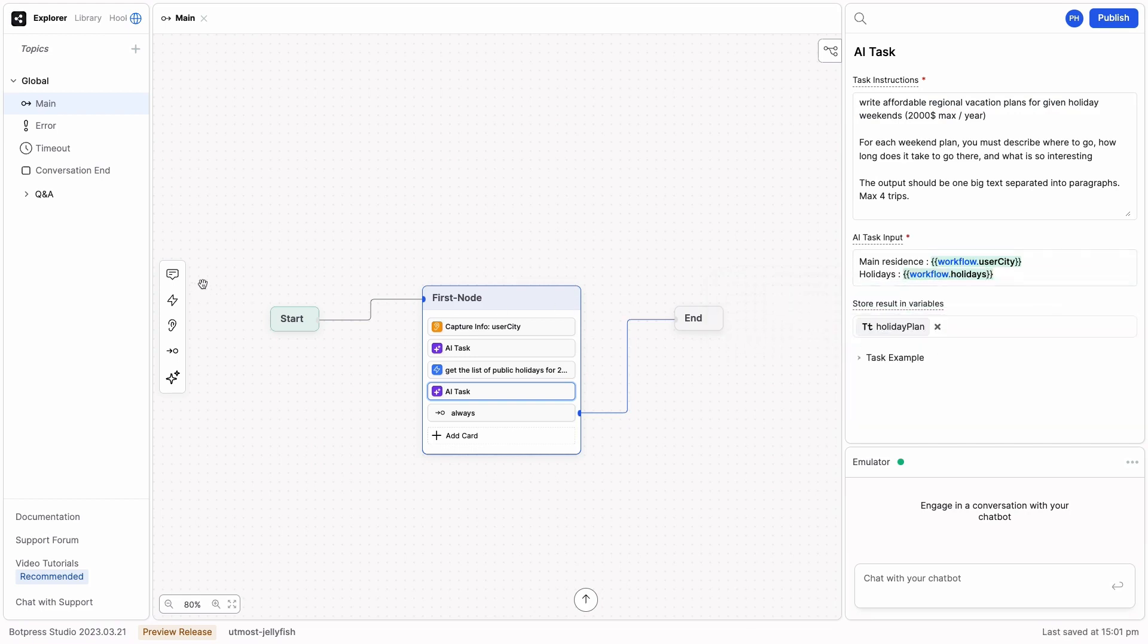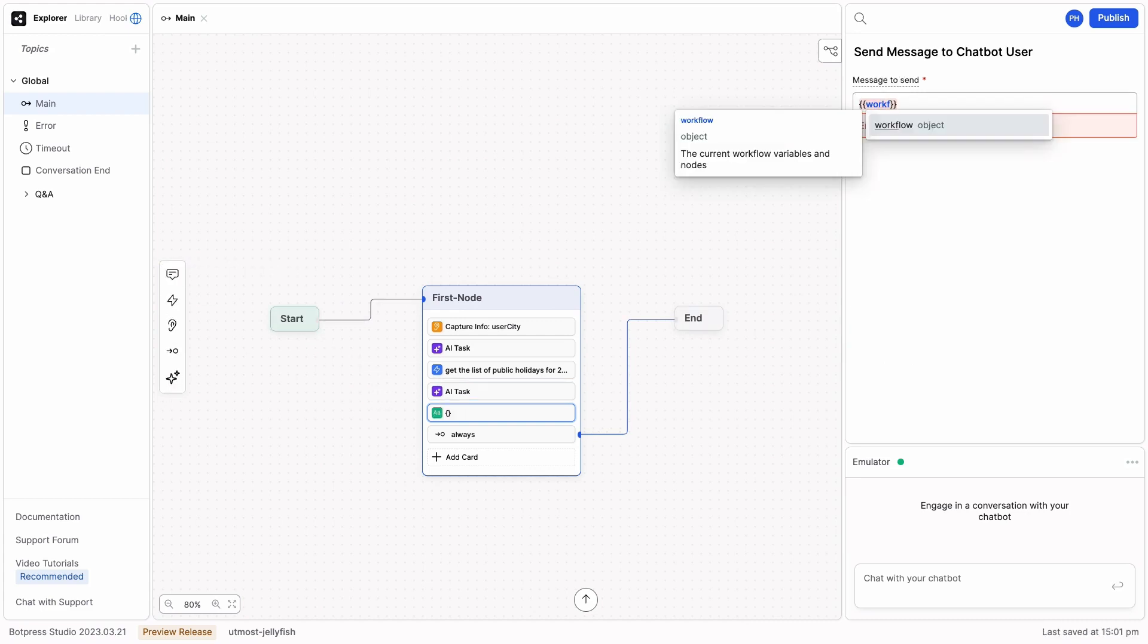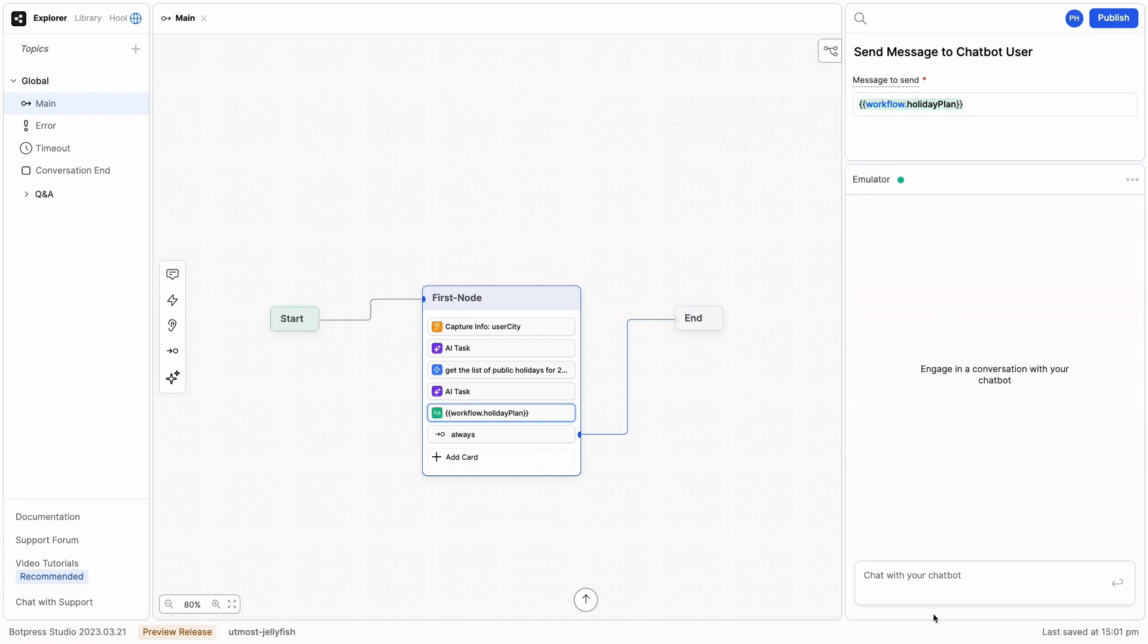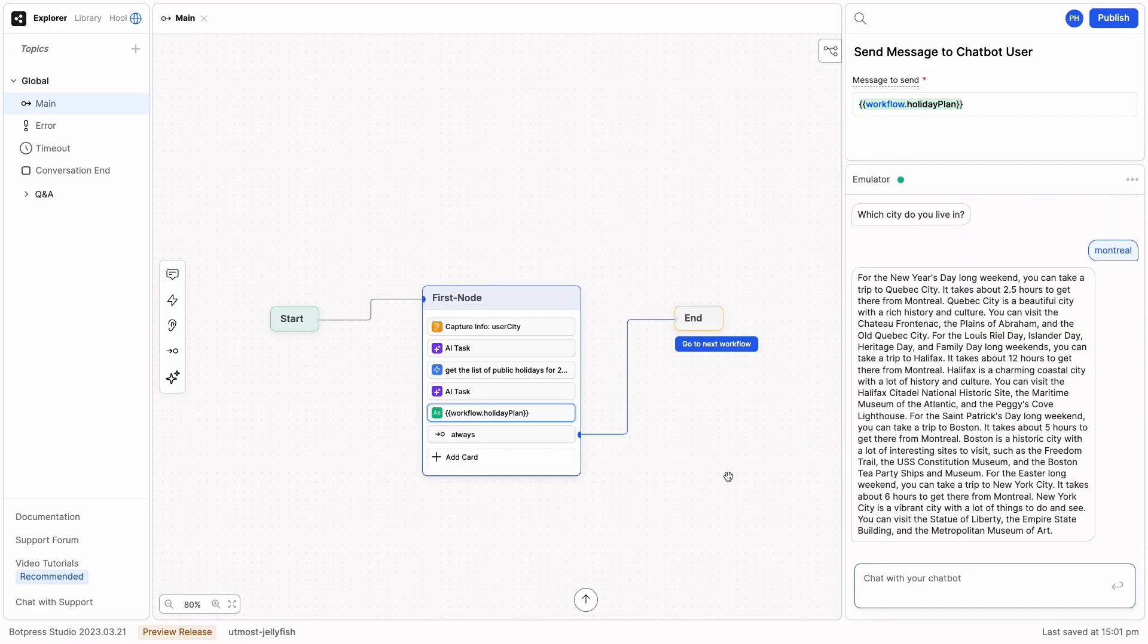And now, finally, we're going to display that: Workflow.holiday plan. And now, we can chat with our bot. Hello. Let's try Montreal. And there you go.